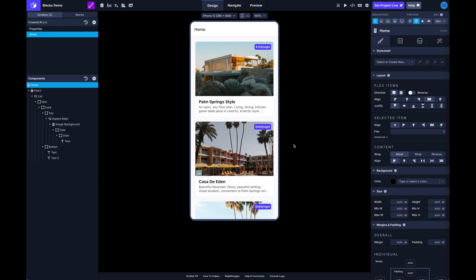Hey what's up everybody, it's David from DraftBit and we've just released a big update to our blocks feature that I'm really excited to show you.